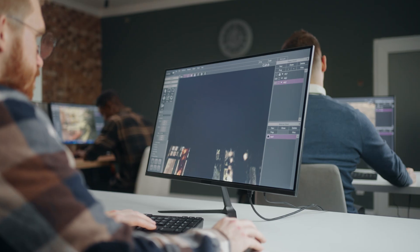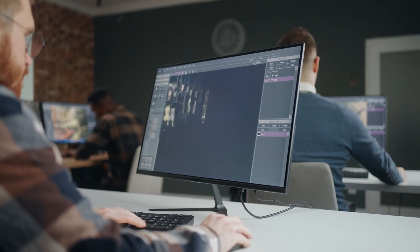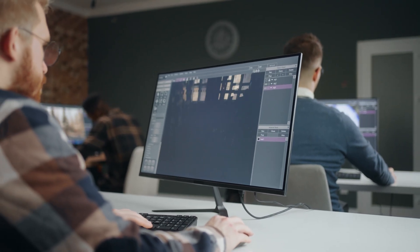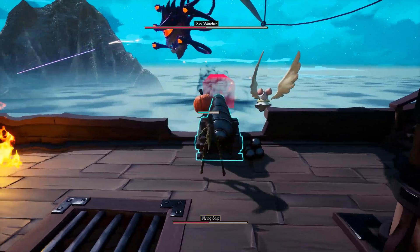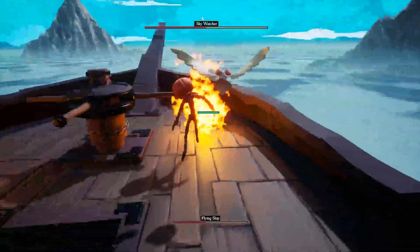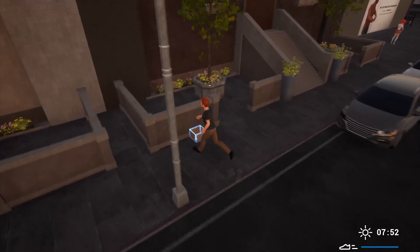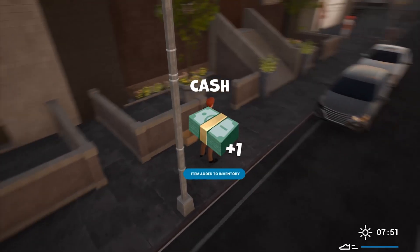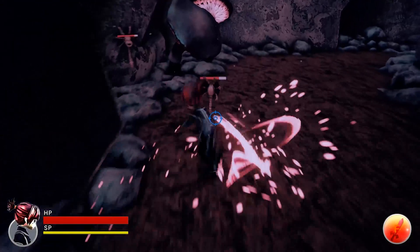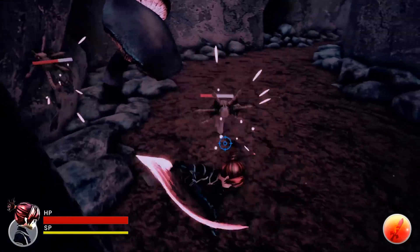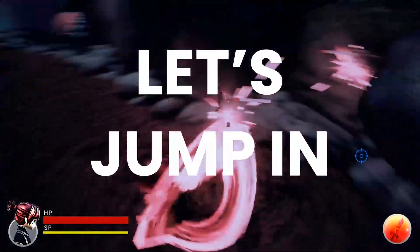Hey everybody, today I want to share with you how to get started making a game and take you through my game development journey so far. Whether you're a beginner or looking to refine your skills, I hope my experiences can provide some valuable insights. So let's jump in.